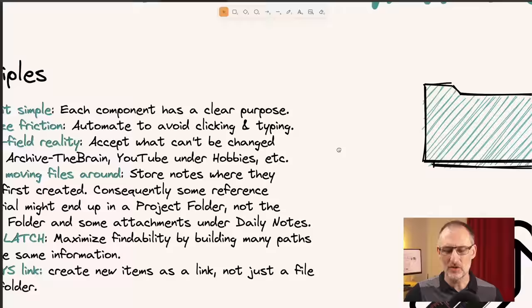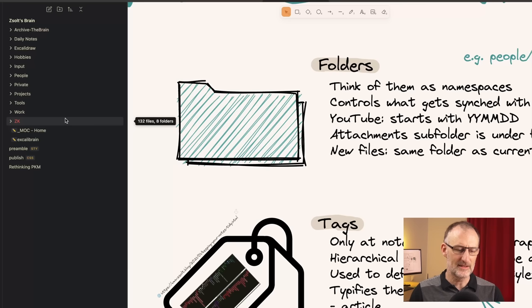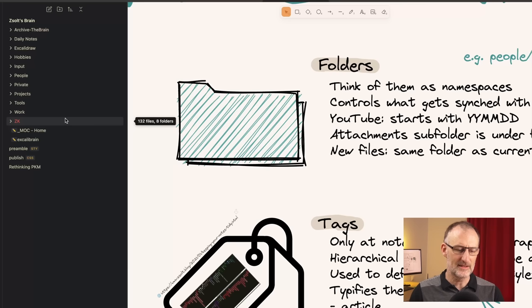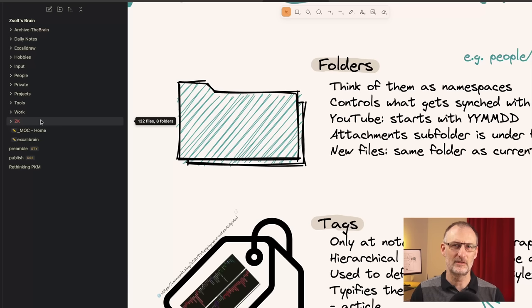Now let's dive into each of the tools. I'm going to start with folders. You can see my folder hierarchy here — it is a relatively lean folder hierarchy. There are some folders I would love to get rid of, but because I don't want to move files and because of the brownfield reality, I cannot. The archive from the Brain is there — it has almost four thousand five hundred files and a thousand subfolders. That is a big mess.